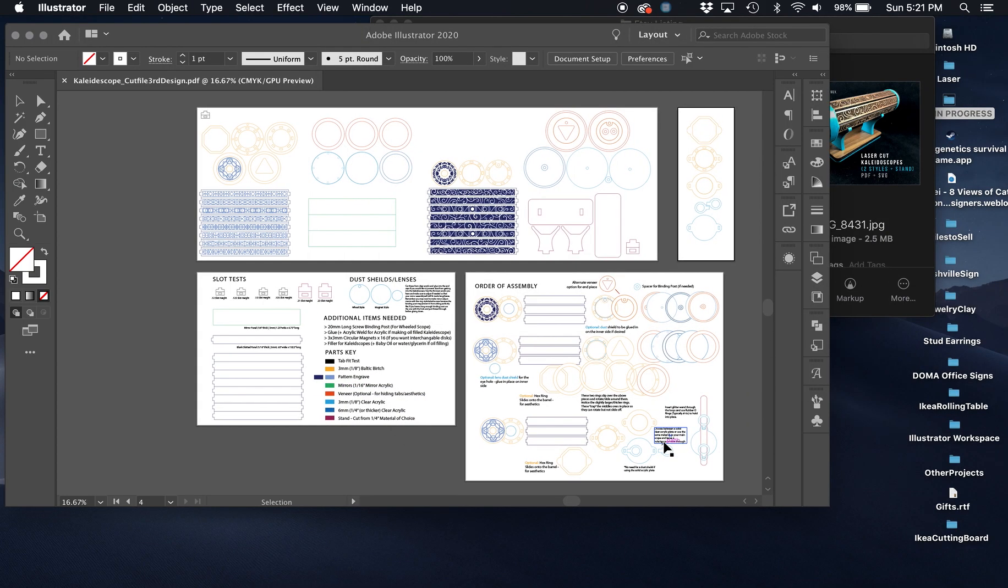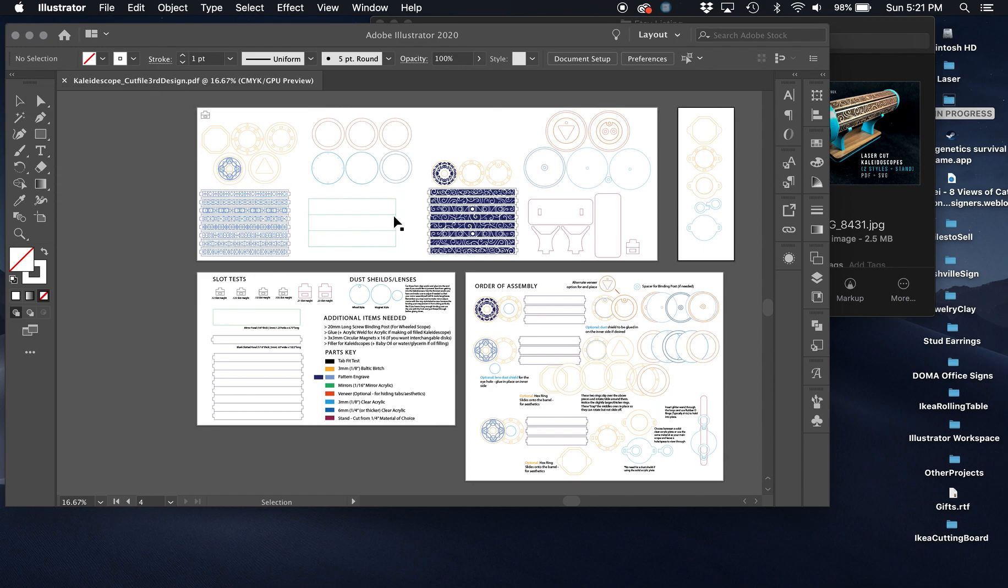First thing I'm going to do is pull open the PDF in Illustrator, which I have right here. Your title might be a little different. This is just one of my live files to work with. I'm going to walk you through the different artboards to show you what you have here.